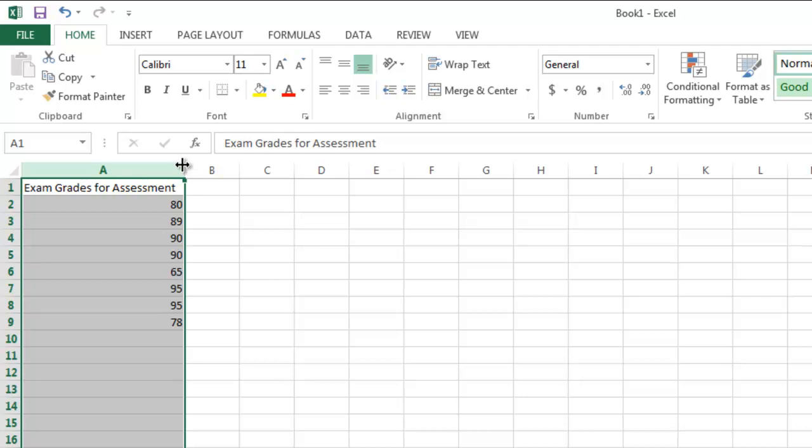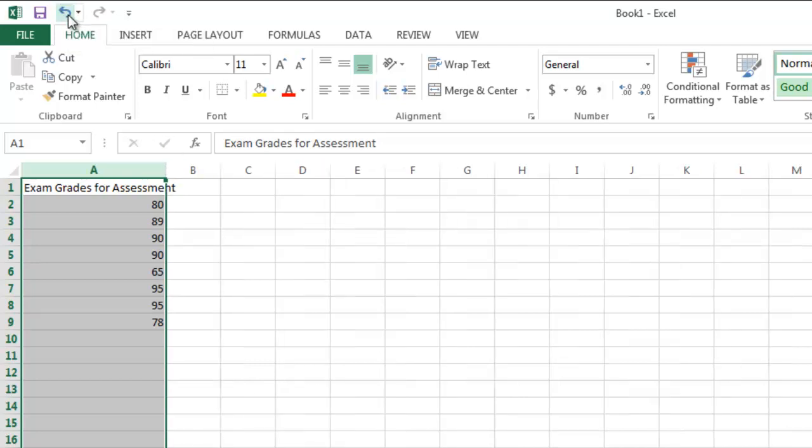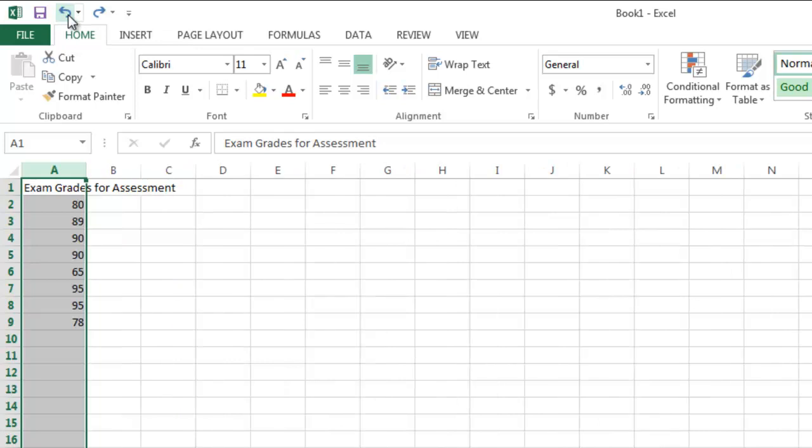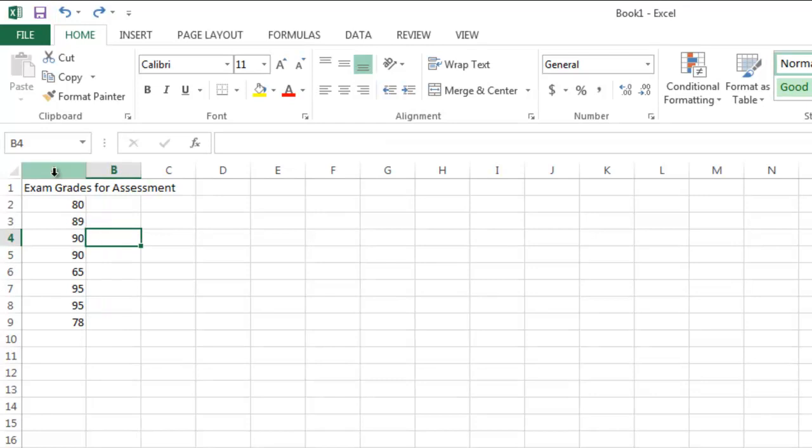So my third option would be to wrap my text. Let me undo what I just did. And now I'm going to click off of my list,